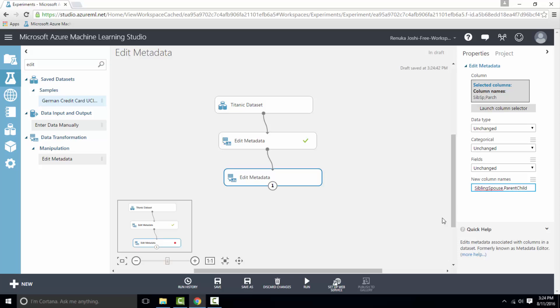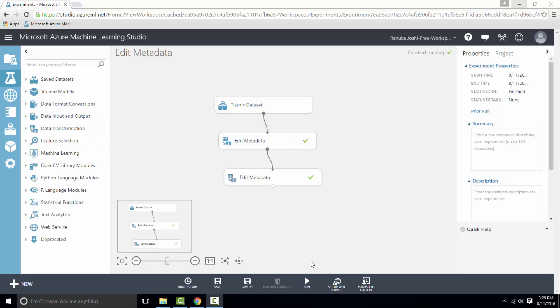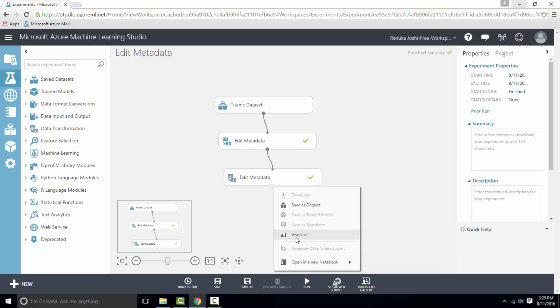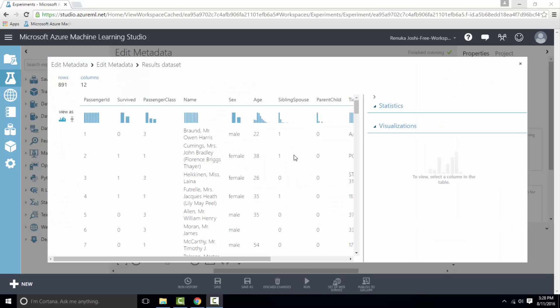Now we can run the experiment. Our experiment has finished running so let's visualize the output of second instance of edit metadata. As you can see here, sibsp is now changed to sibling spouse and parch is now changed to parent child. Hence the names are changed.